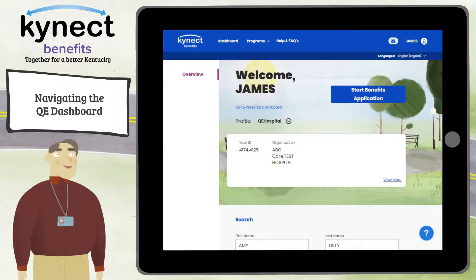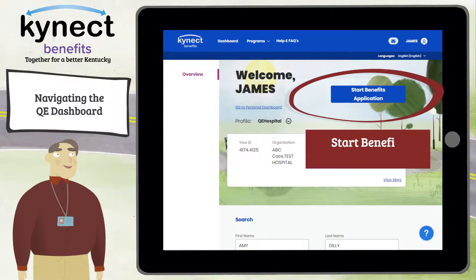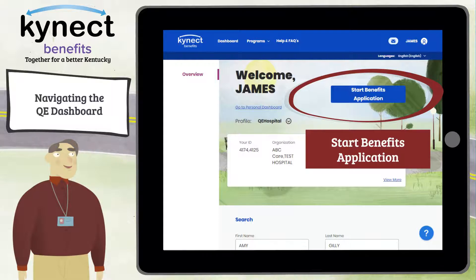At the top of the QE Dashboard, QE Hospital and QE Pregnancy users can click Start Benefits Application to complete the Short Presumptive Eligibility or BCCTP application flows.